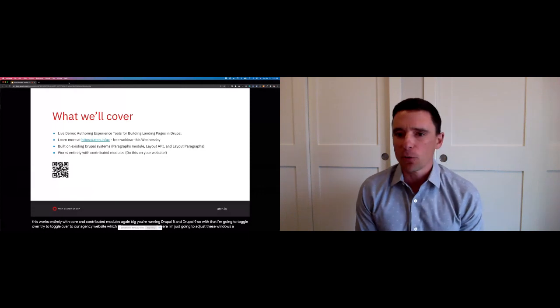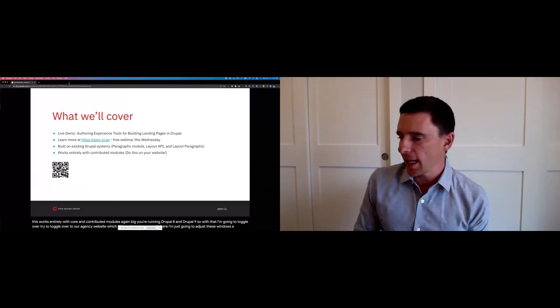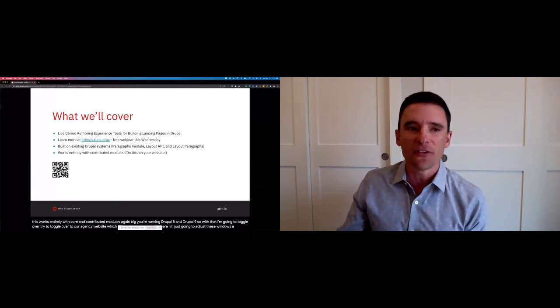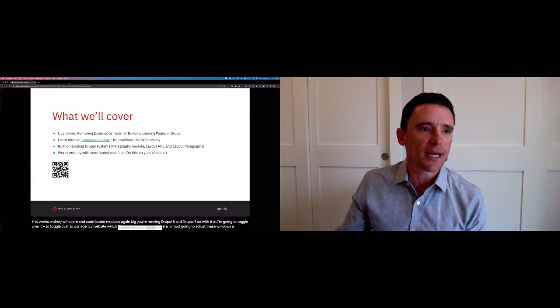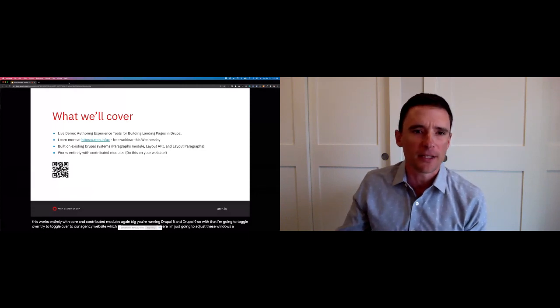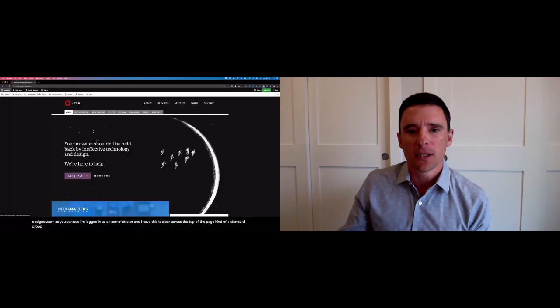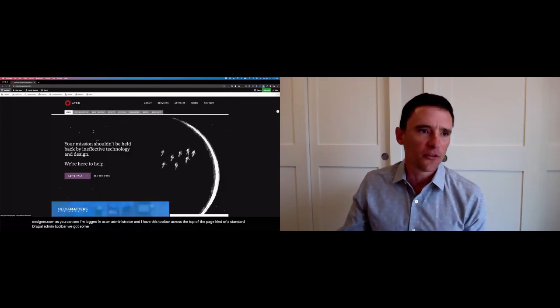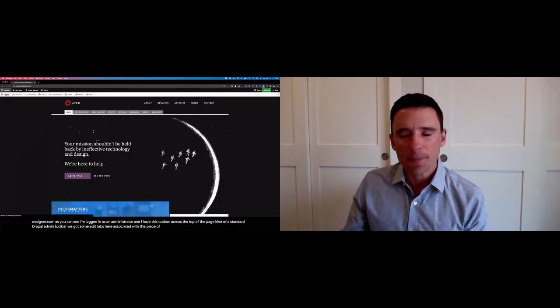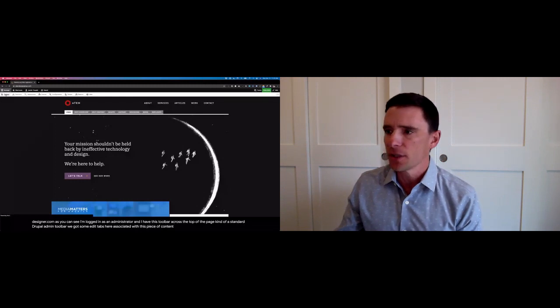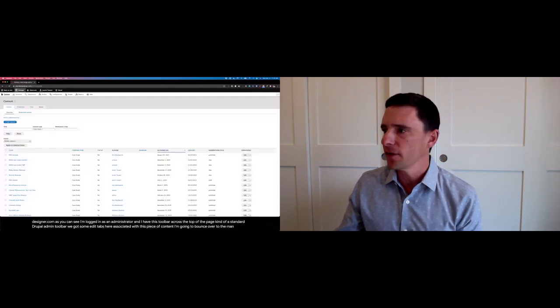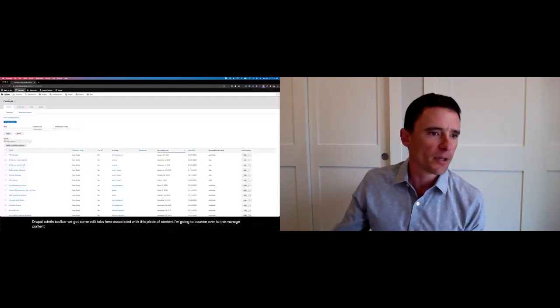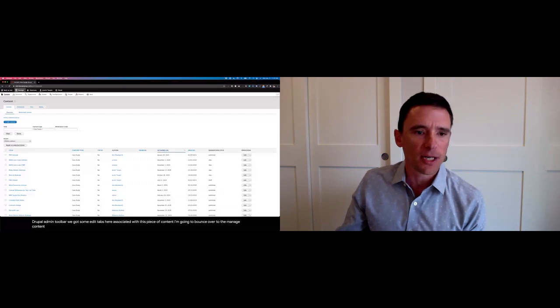This is our website, attendesigngroup.com. As you can see, I am logged in as an administrator, and I have this toolbar across the top of the page, kind of the standard Drupal admin toolbar. We have some edit tabs here associated with this piece of content. I'm going to bounce over to the Manage Content tab from here, Add New Content.